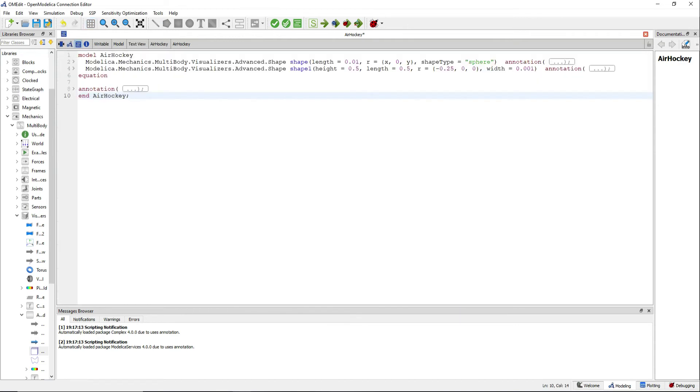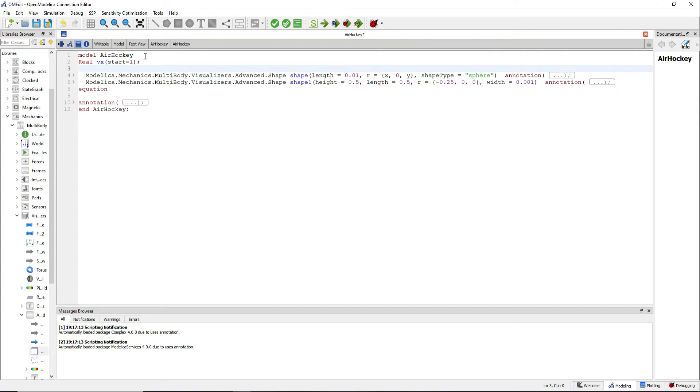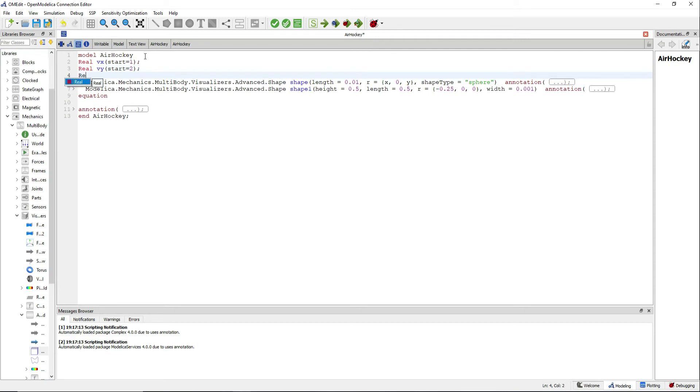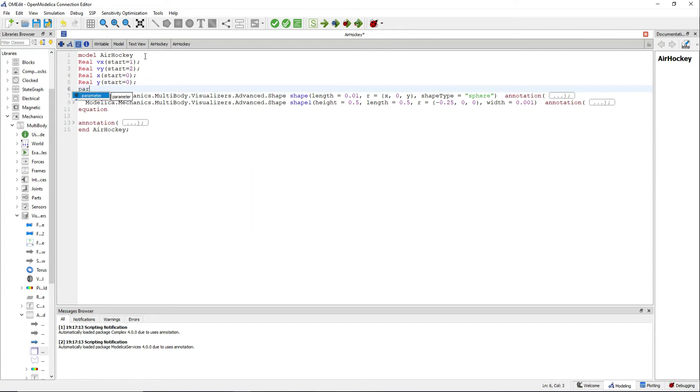Now go to the text view. We will define some variables: x, y, vx and vy. x and y are positions and vx and vy are velocities. We will start at the position 0, 0 and we will have a velocity of 1 in the x direction and of 2 in the y direction.